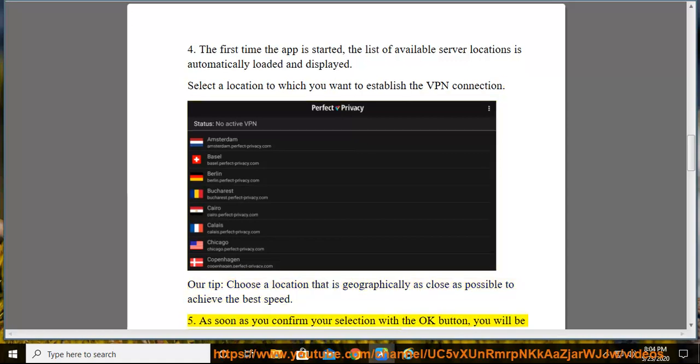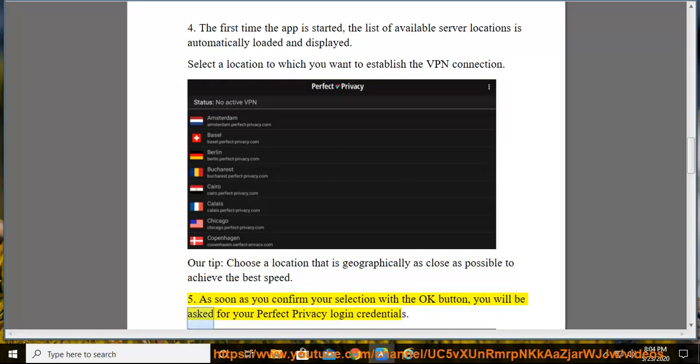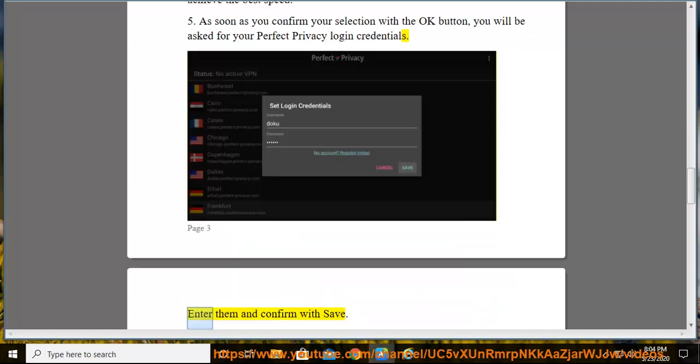As soon as you confirm your selection with the OK button, you will be asked for your Perfect Privacy login credentials. Enter them and confirm with Save.